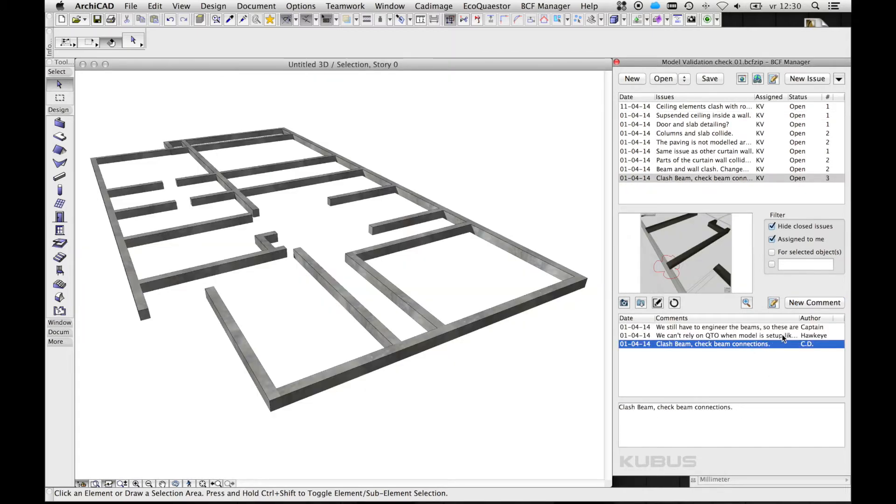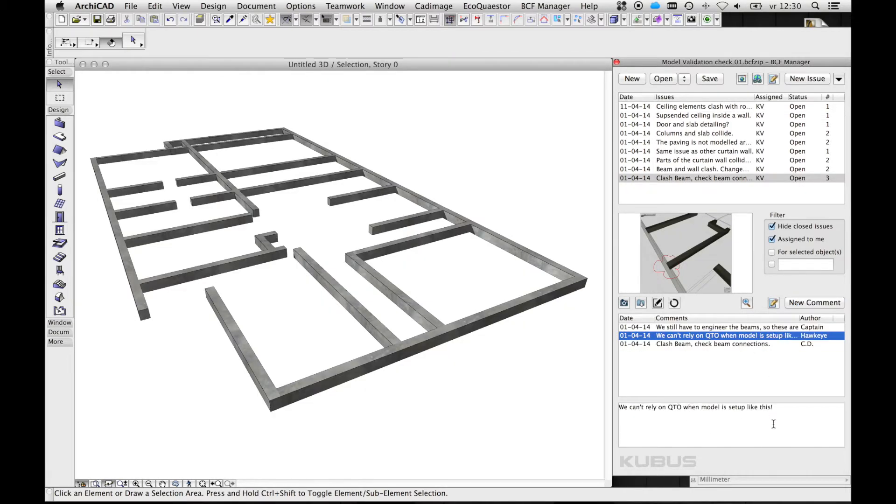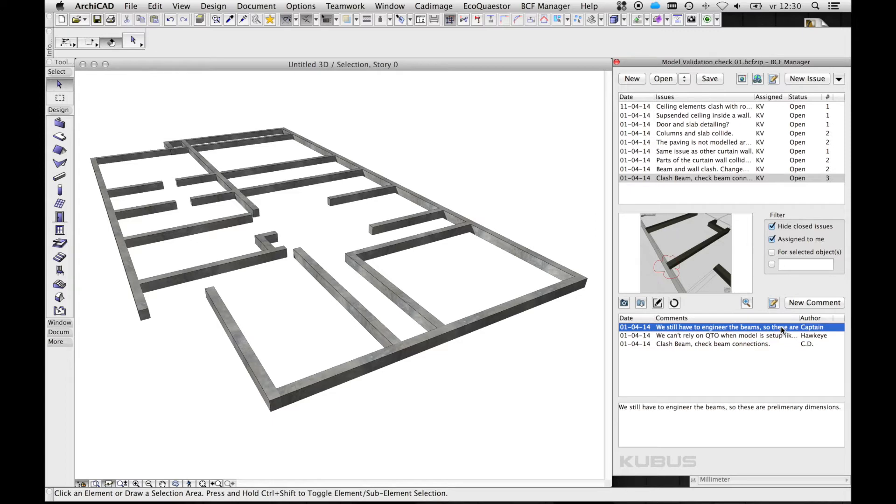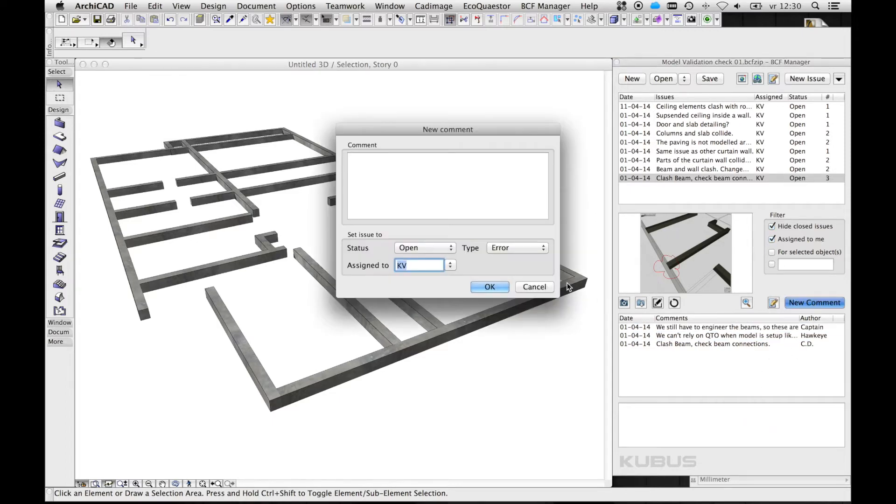In the BCF manager, we can see at all times the complete history of an issue. This gives us insight into all the comments of all team members, which are automatically stamped with initials, date, status, and type.